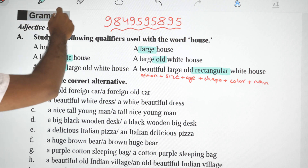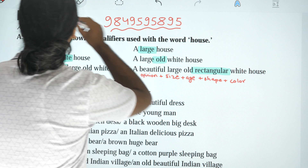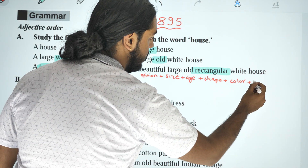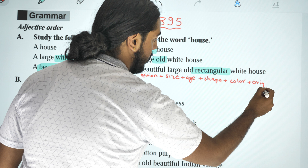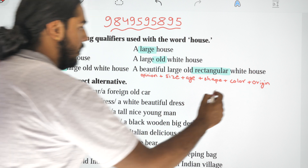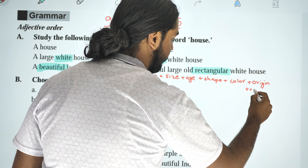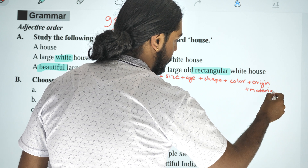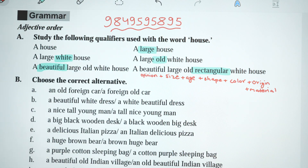Okay, I will add something more. After color comes origin, then material. So the full order is: opinion, size, age, shape, color, origin, material.